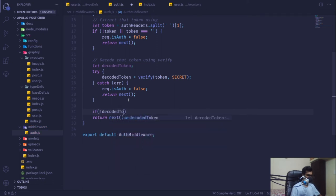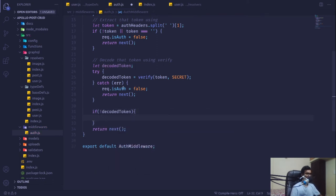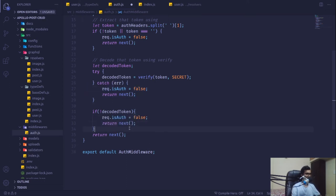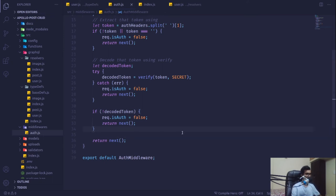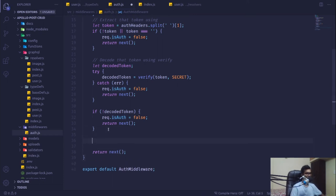If `decodedToken` comes back empty, we again set authentication to false and break out. If everything is valid, the decoded token contains our payload. We then find the user from the database using `await User.findById(decodedToken.payload.id)`.